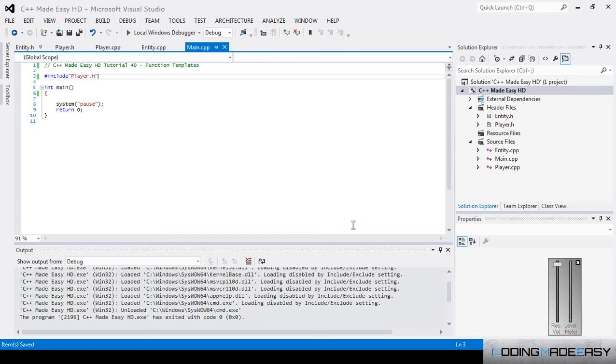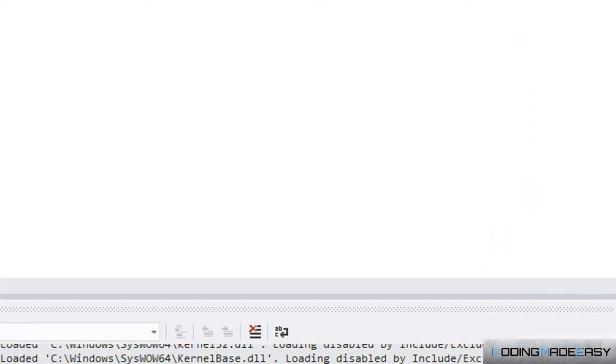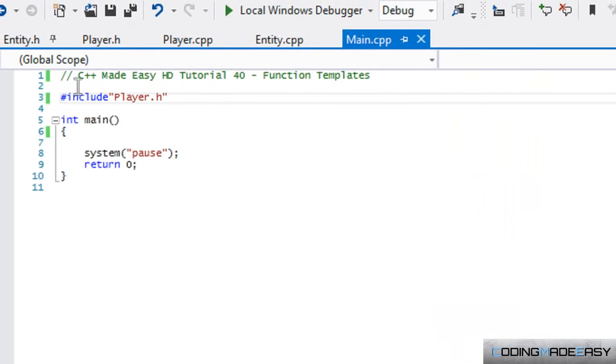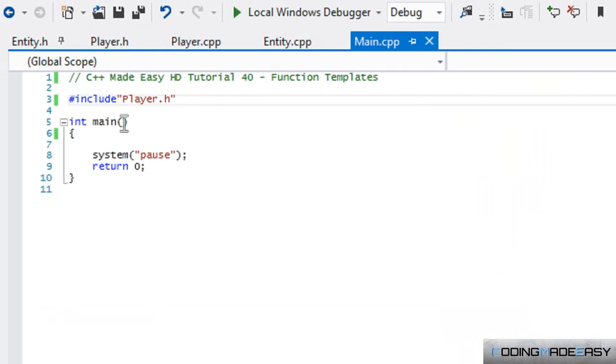Hello everybody and welcome to your next C++ Made Easy HD tutorial. In this tutorial, we're going to be learning about function templates.